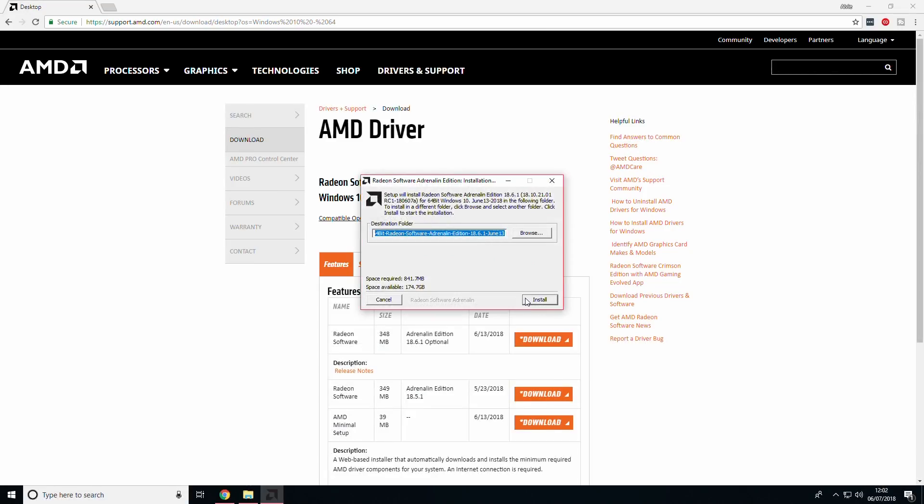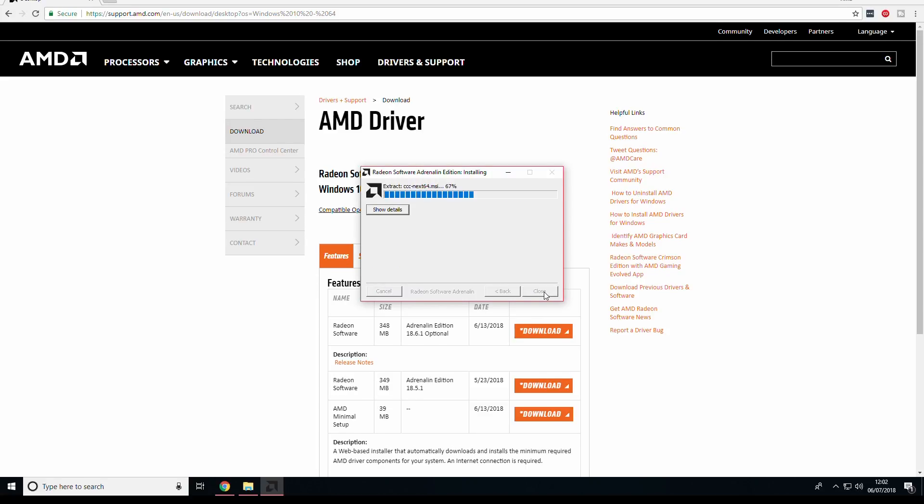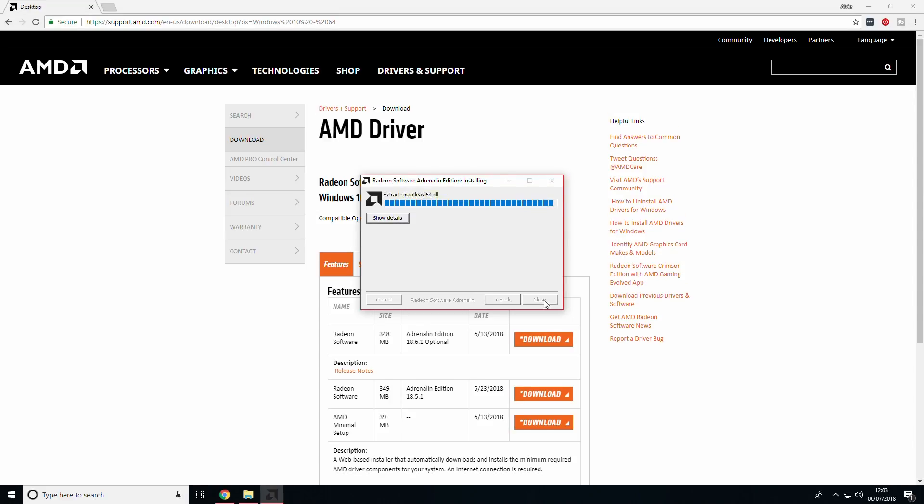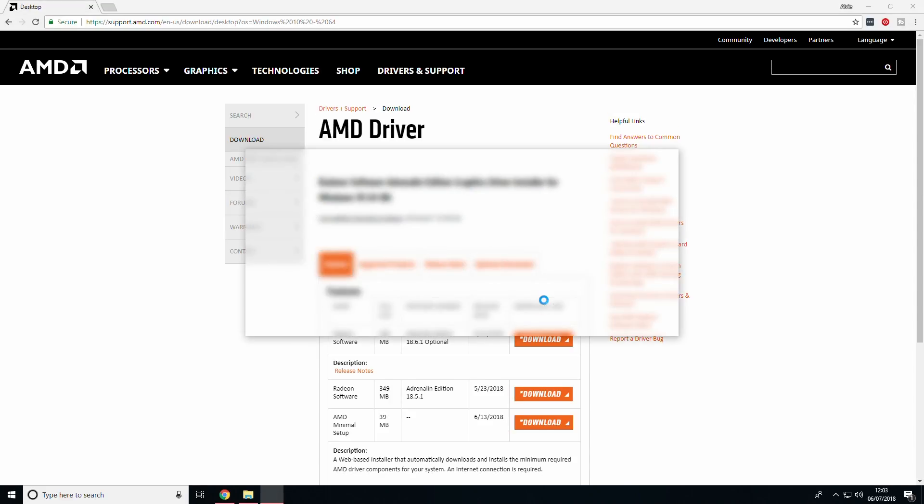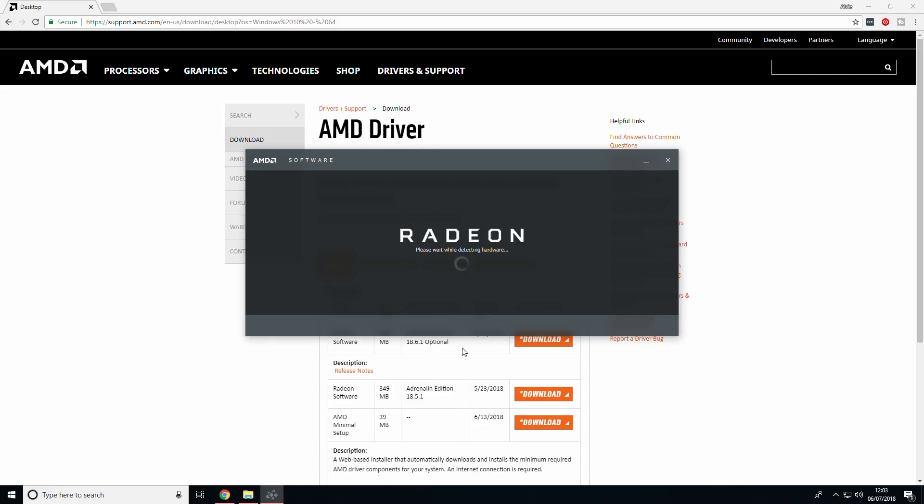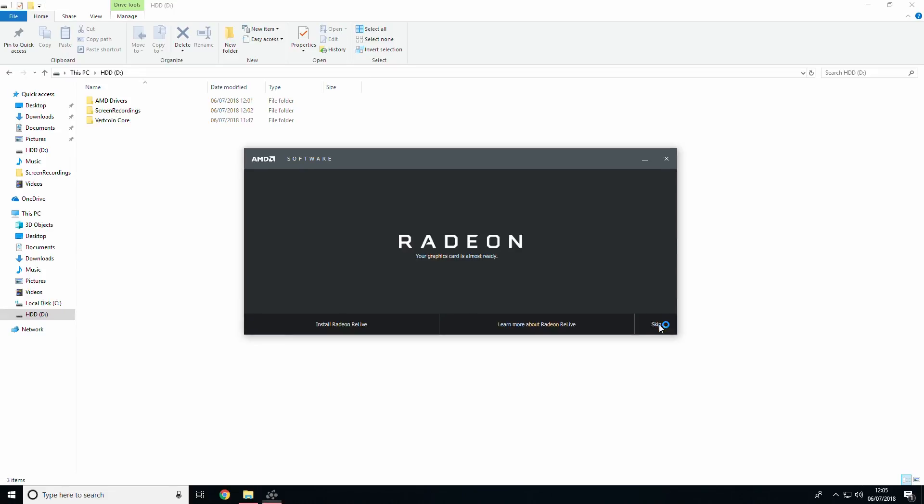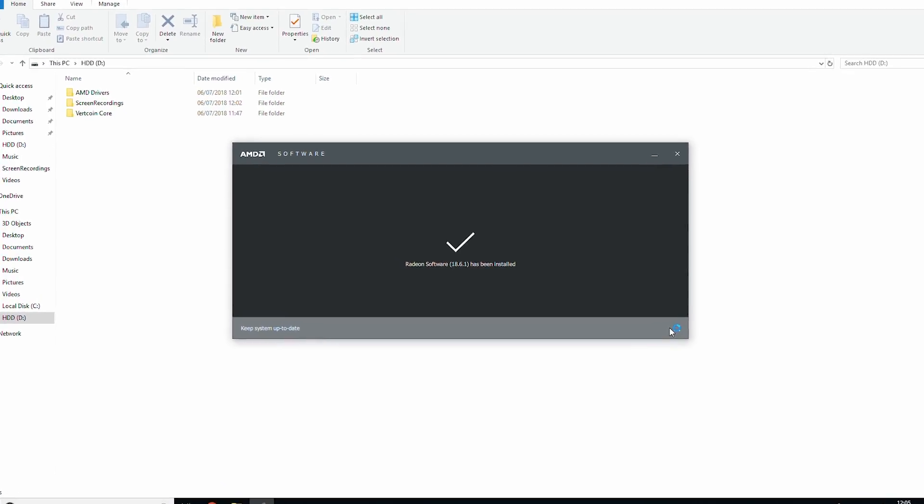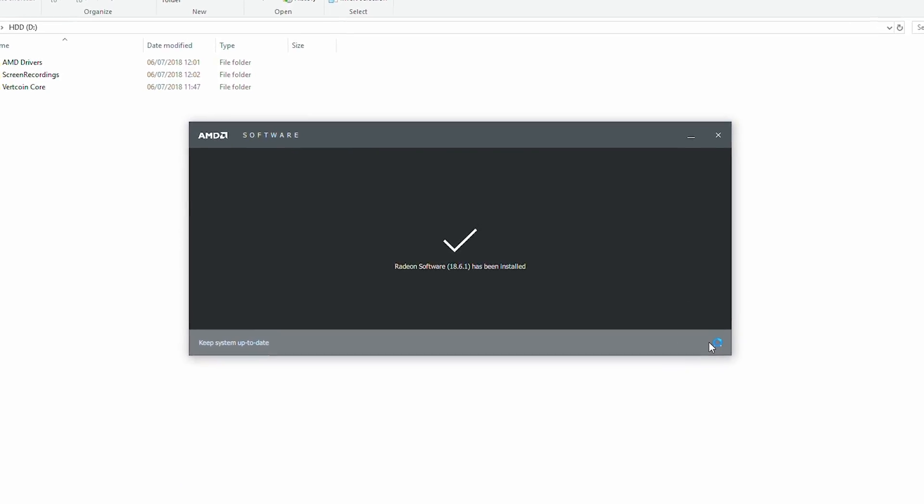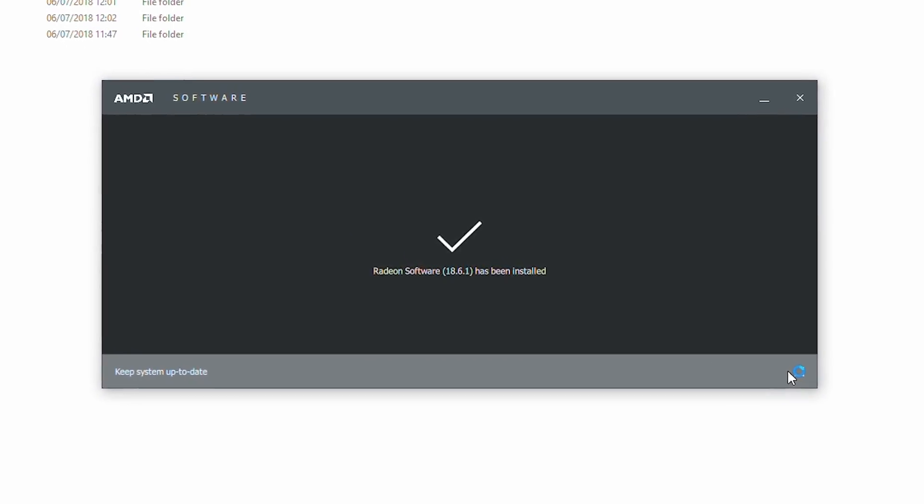When you have downloaded the drivers, you can run the executable file and go through the setup with the express install option. This process will take a few minutes so I have fast forwarded it here. You may skip installing Radeon Relive as it is not necessary. Once successfully installed, you can continue to the next step. Use this time to pause if necessary.